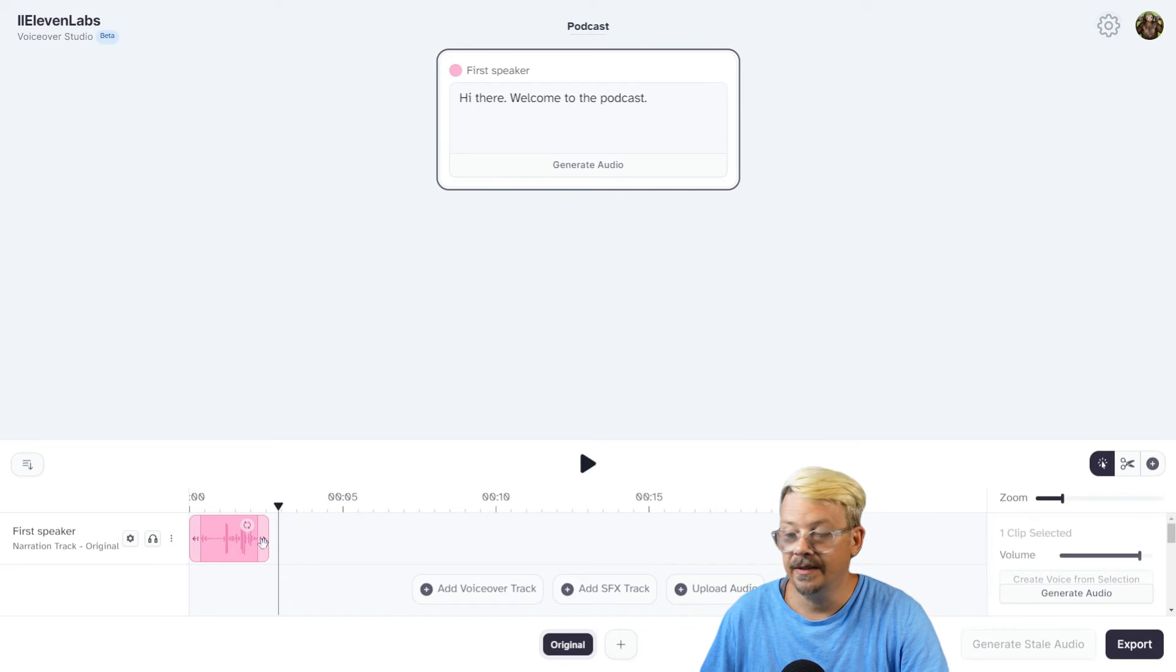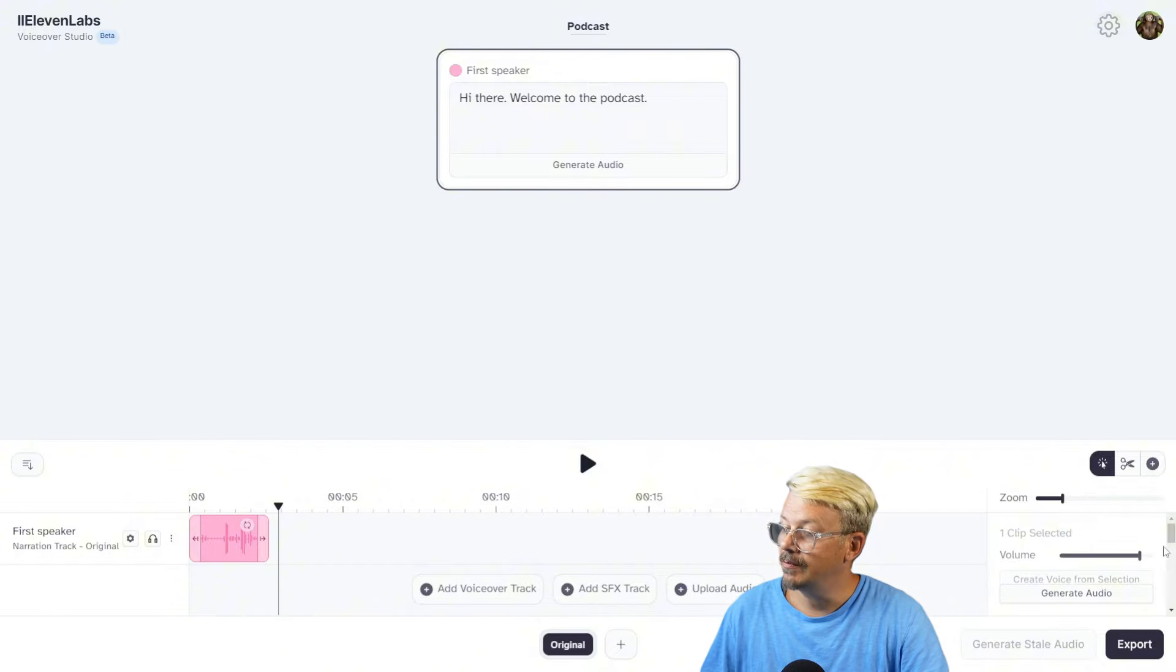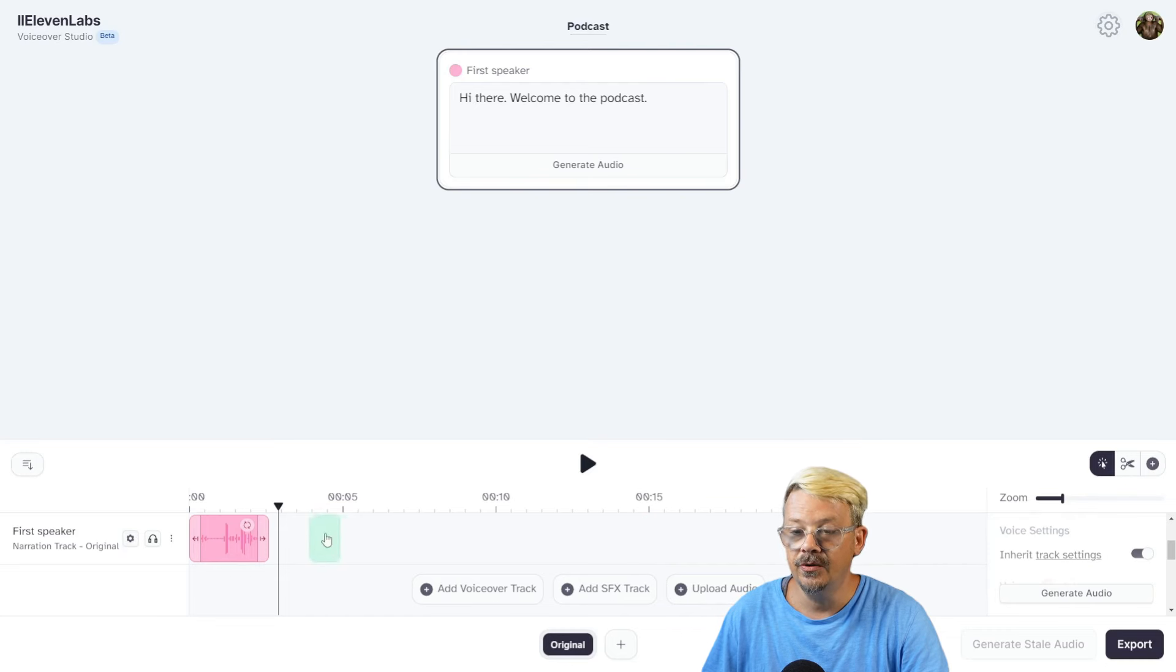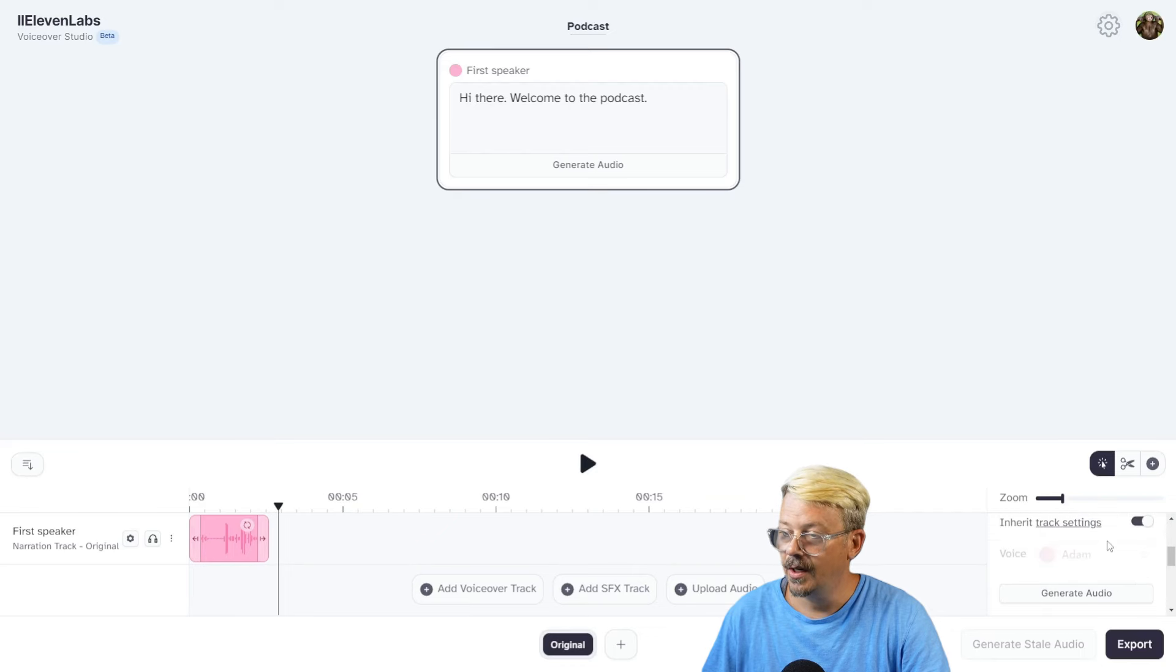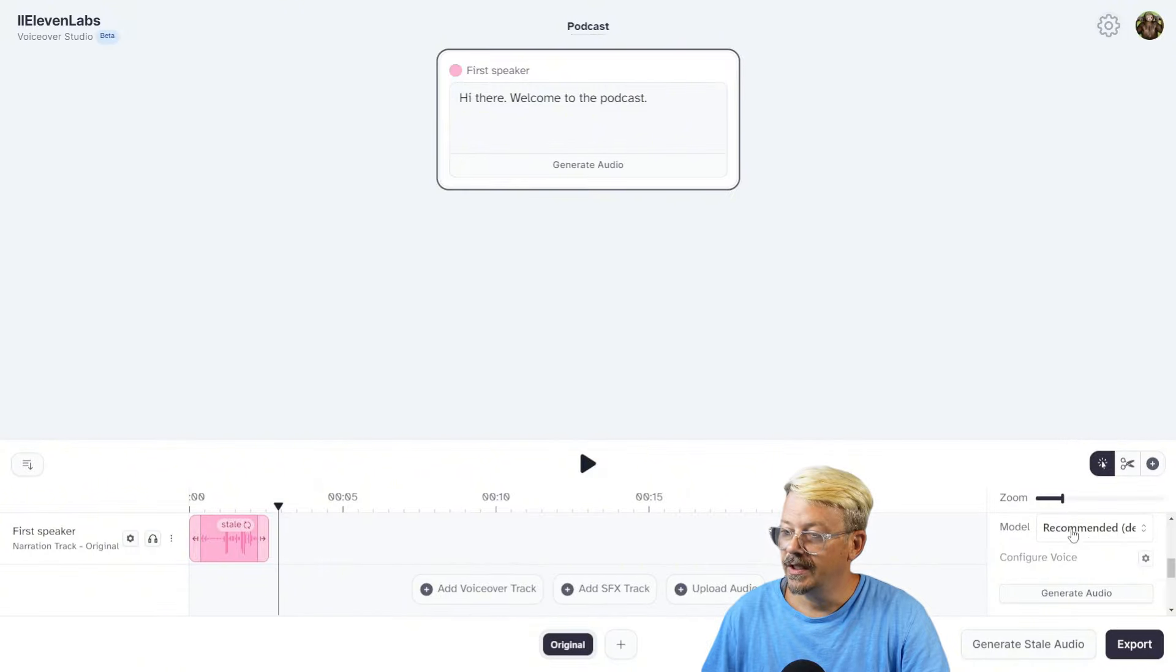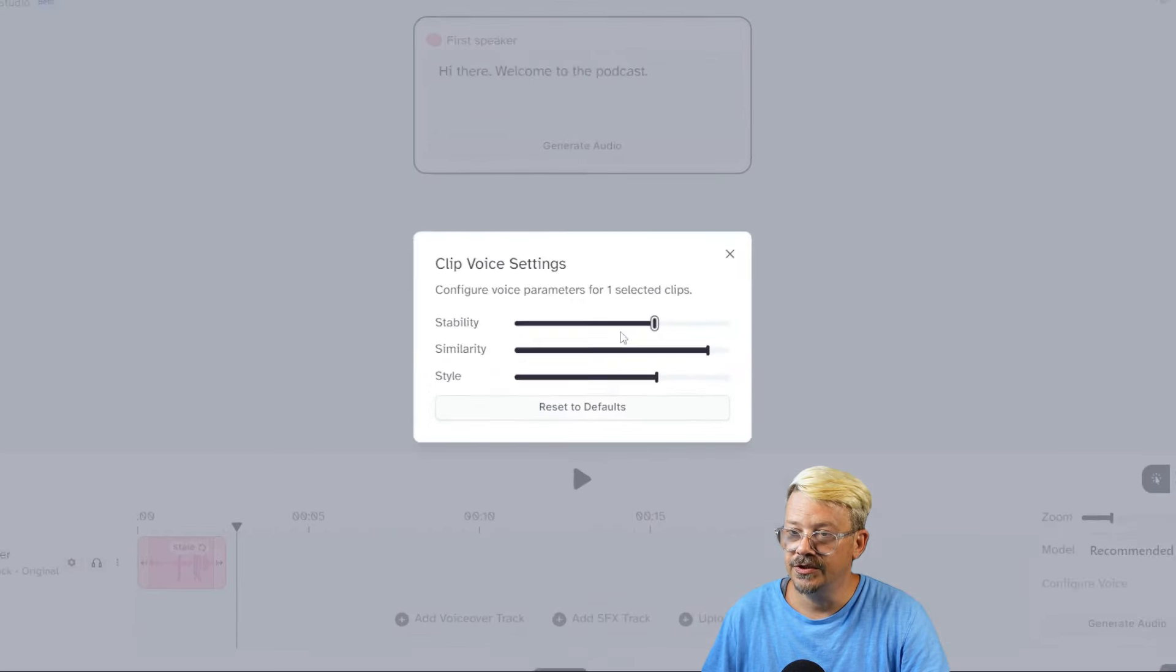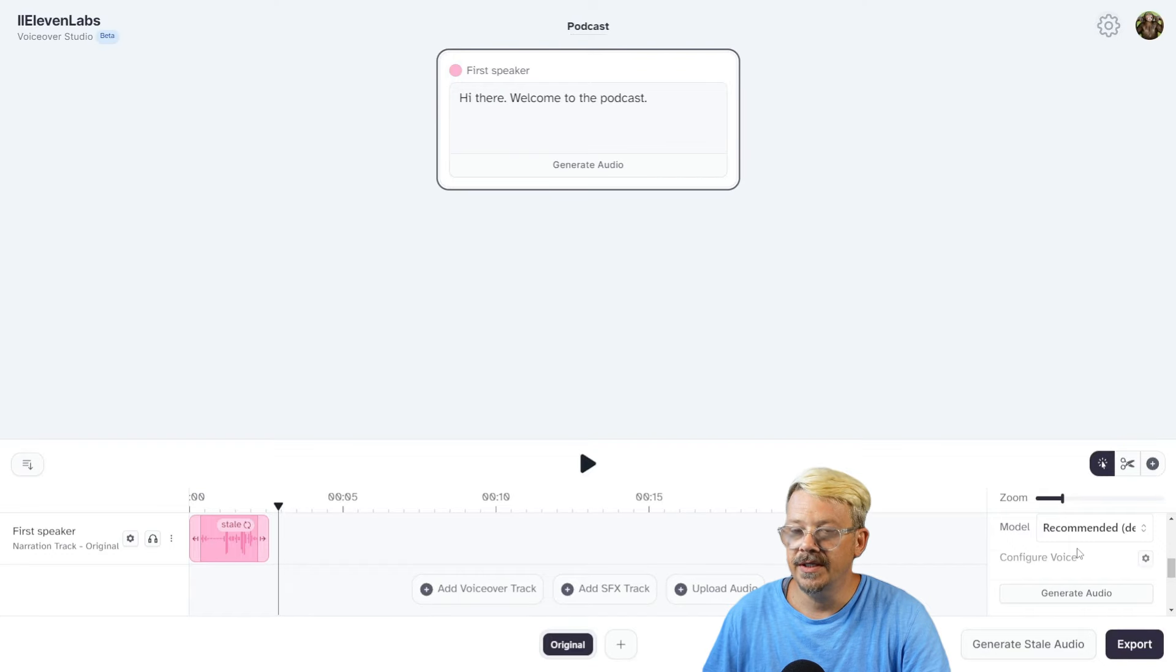If you want to change the voice for an individual clip, you just select the clip by clicking on it. Come over here on the right, you have a volume adjustment, and under Voice Settings we have Inherit Track Settings turned on. And what that means is the track settings that are over on the left, whatever we have set in there, any new clip we add to this particular track is going to follow these settings over on the left. If we wanted to adjust those settings for this track one by one, you can turn that Inherit Track Settings off, pick the voice that you want to use, and then the voice model, click the little gear icon here to change the voice settings for this individual clip.